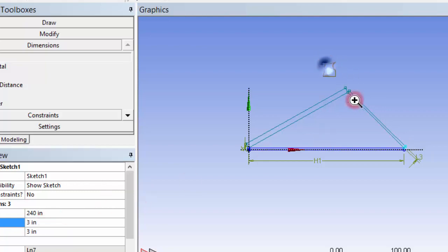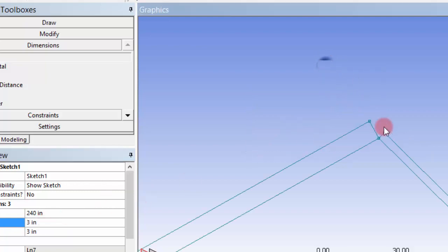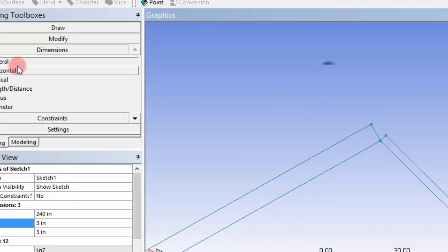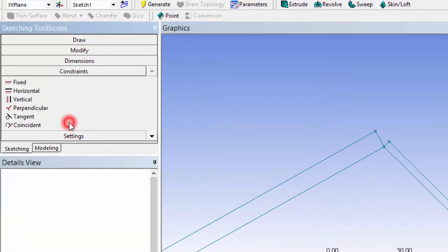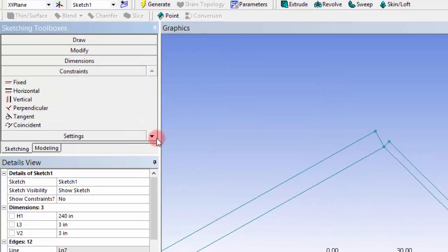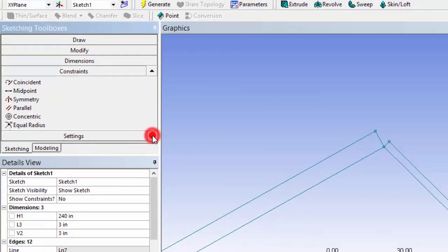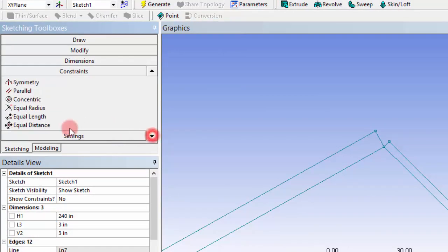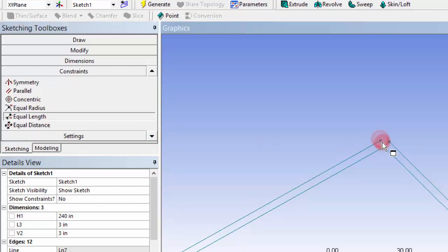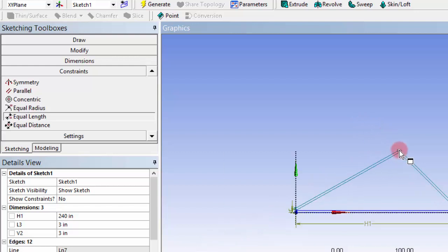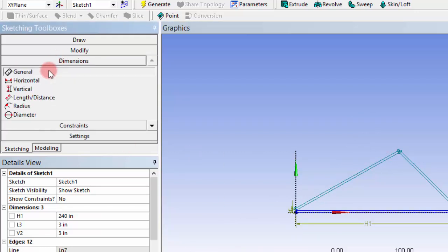Instead of giving that dimension everywhere, you can go to constraints and go to the equal length constraint. Click the first line and then click the another line so that will be constrained as equal dimension. This should be in center, so I am going to dimensions.